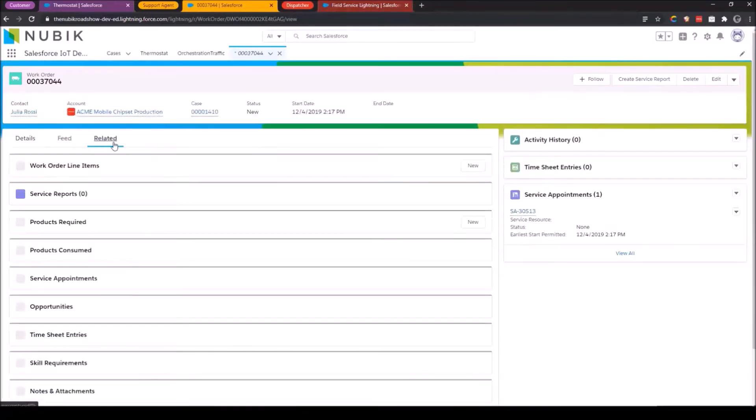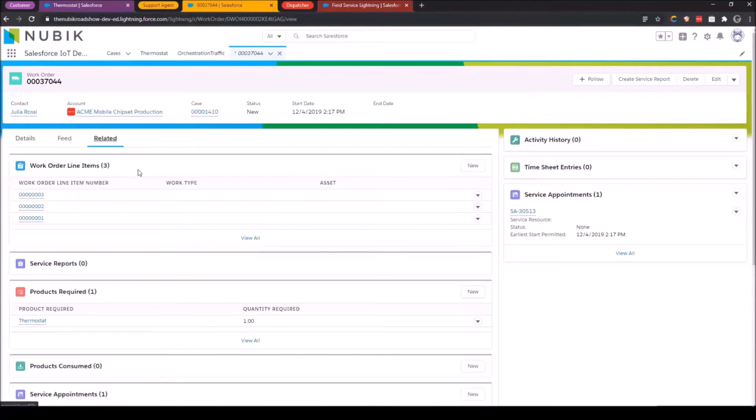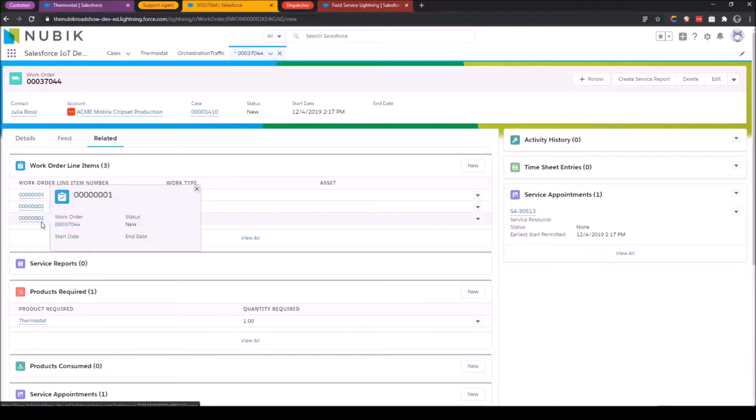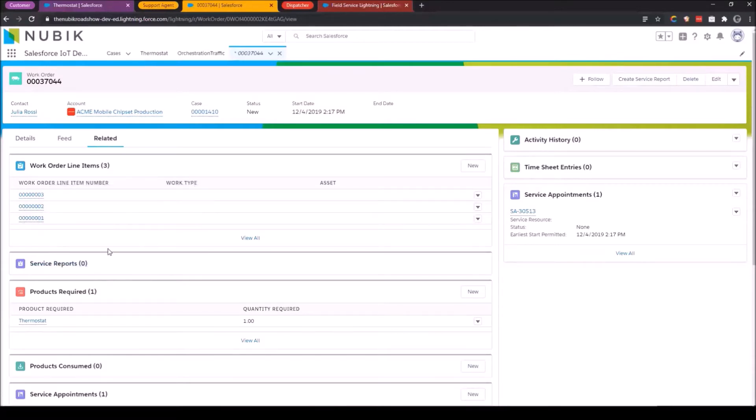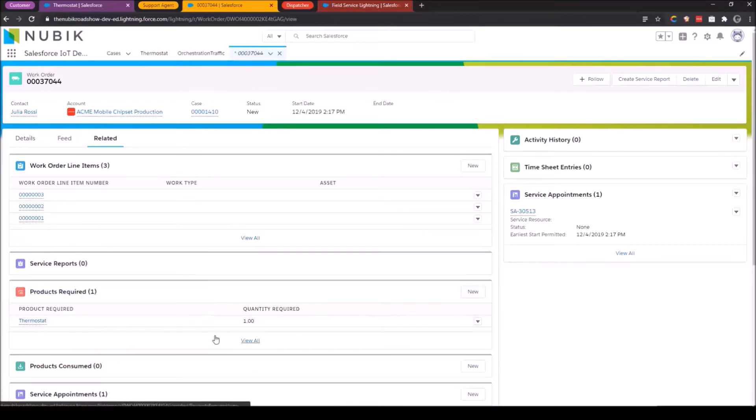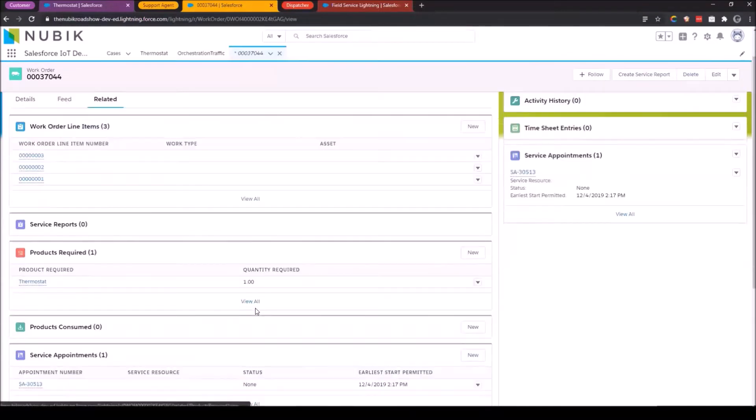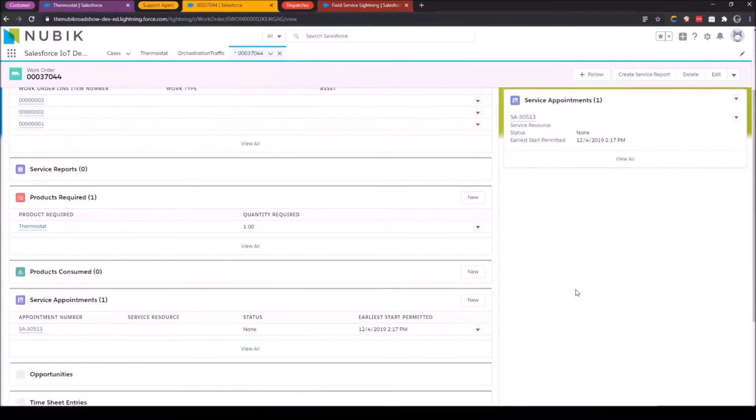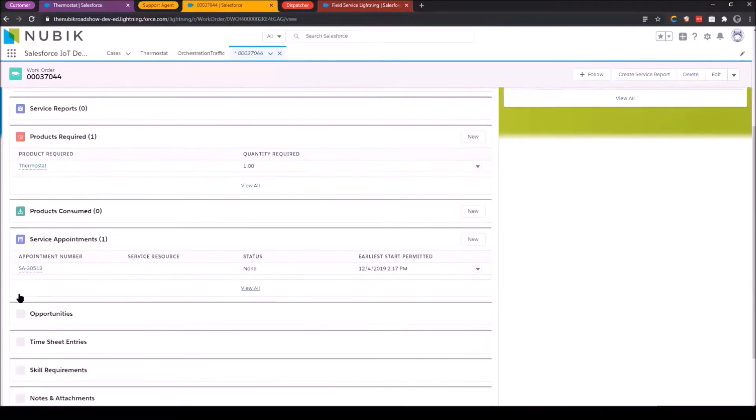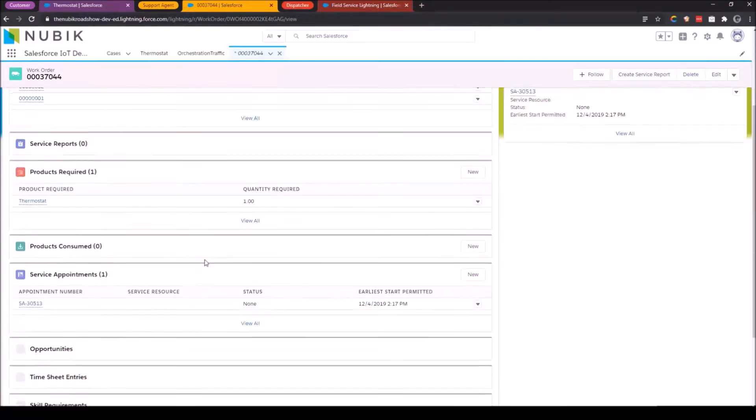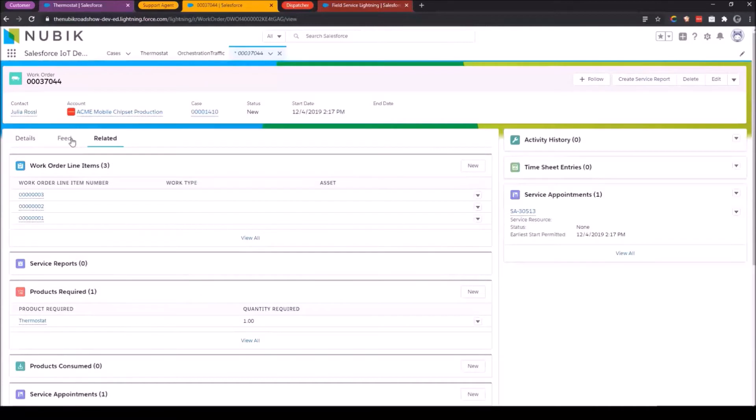When I come over here to the related list, there's some other things that were automatically created when I made this work order. There's some work order line items, which are essentially small tasks that need to be accomplished or completed in order to fulfill the requirements of the work. And it also requires that a thermostat, one thermostat, be available. And then there's a service appointment, which we'll get to shortly.